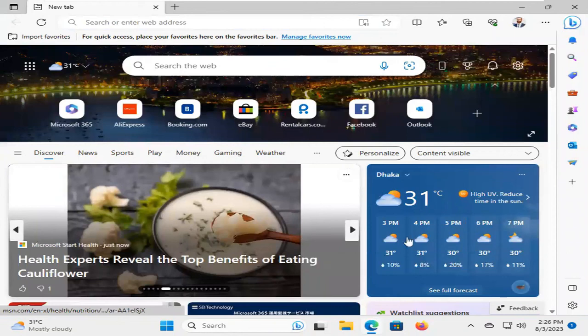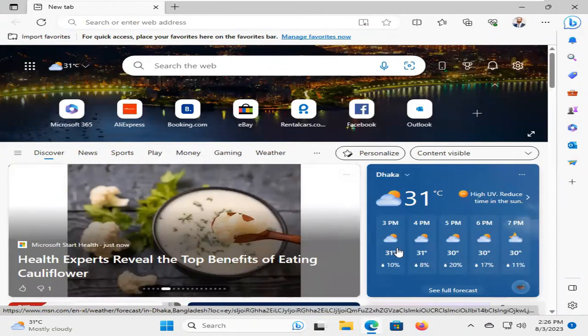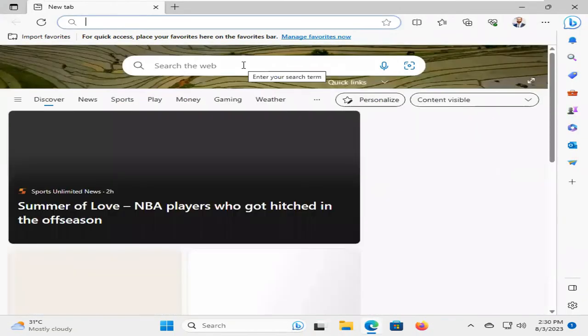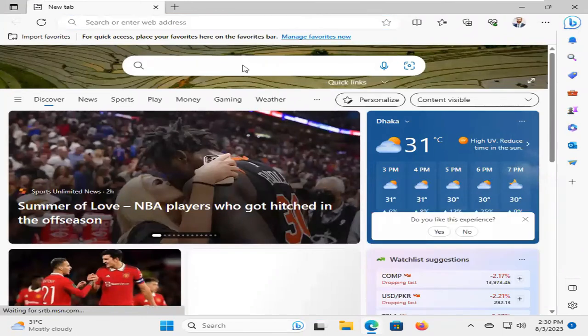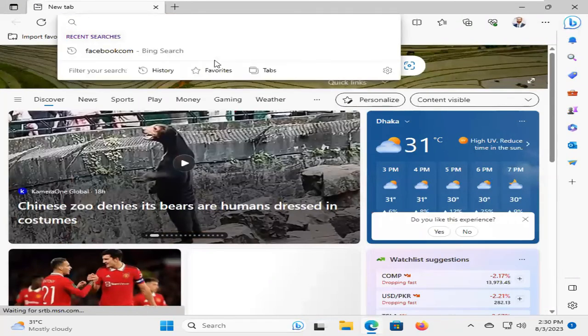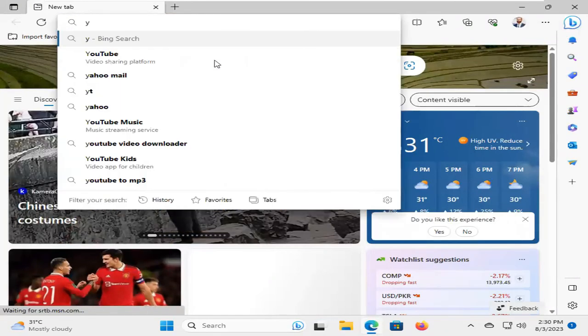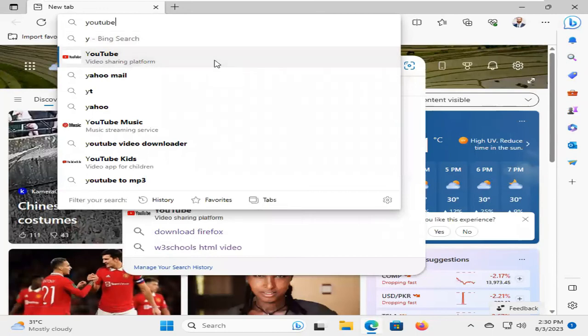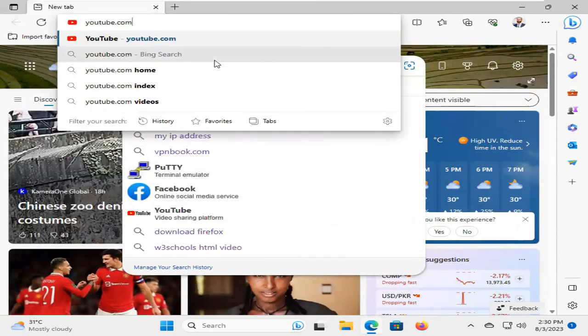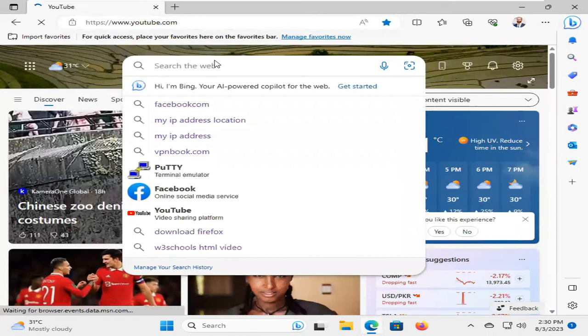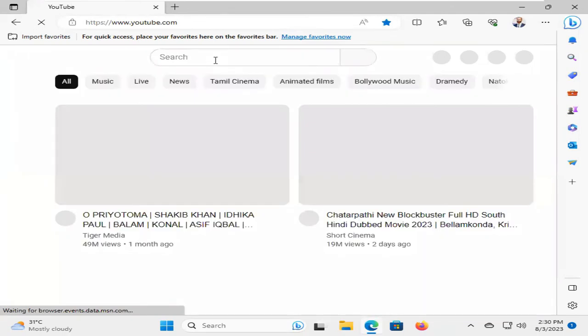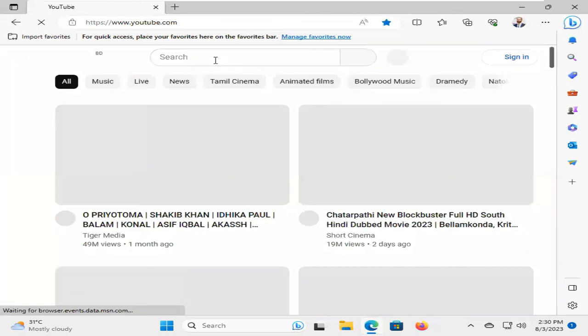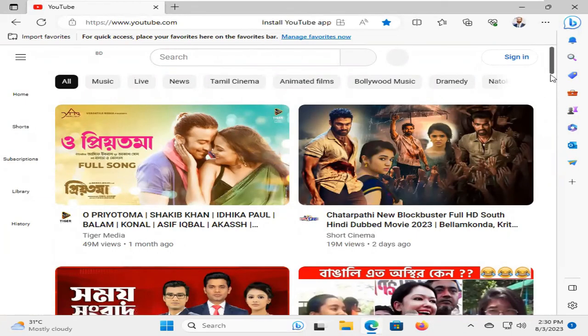Now hopefully our problem has been solved. Hope Microsoft Edge is now working properly. I'm going to browse YouTube.com. Look, Microsoft Edge is working properly right now.